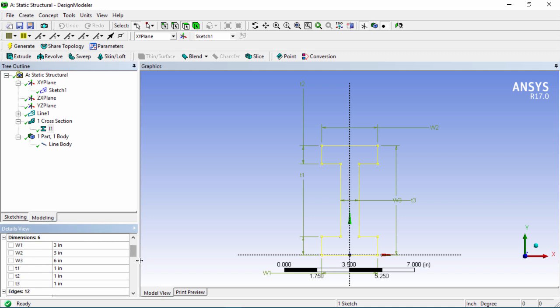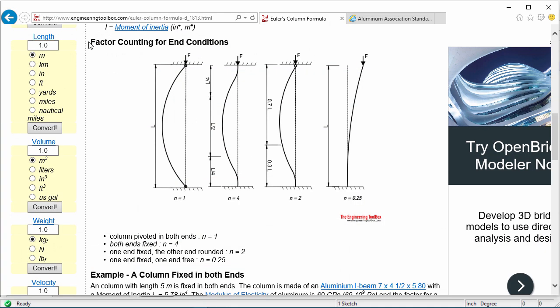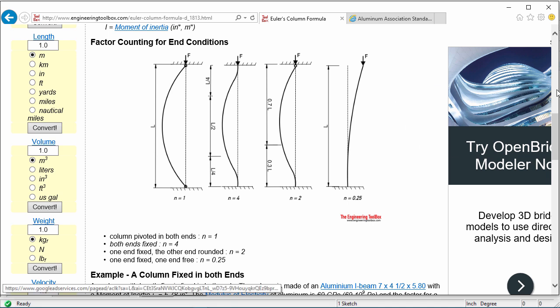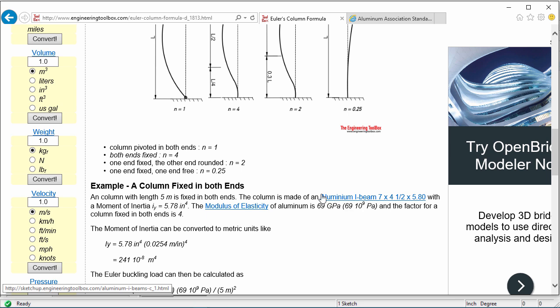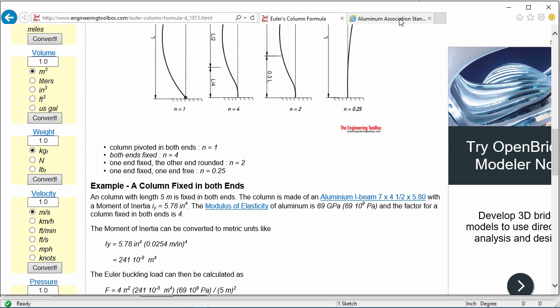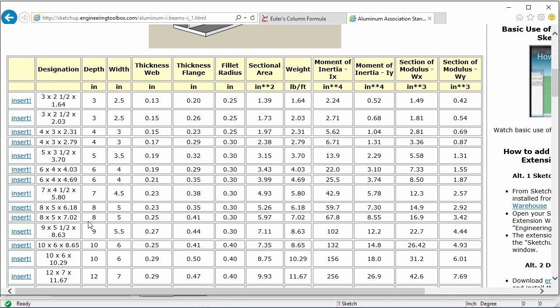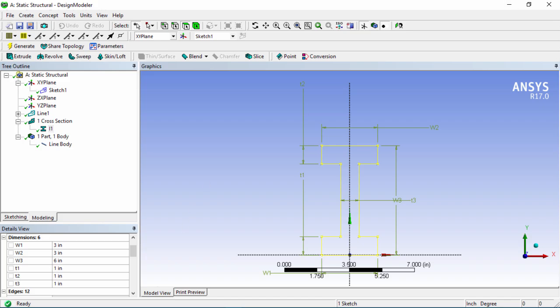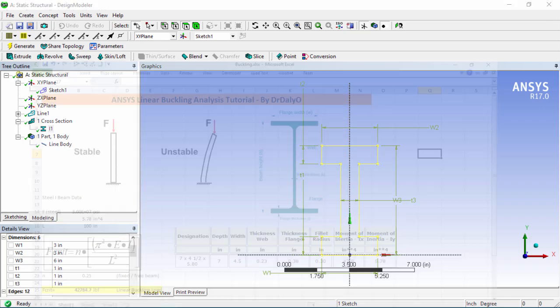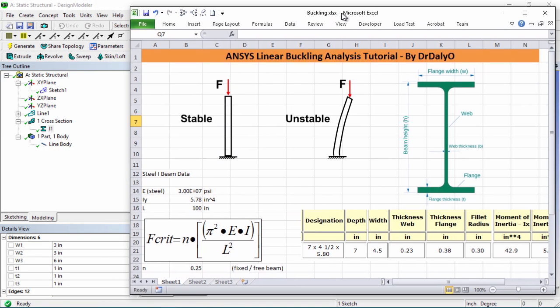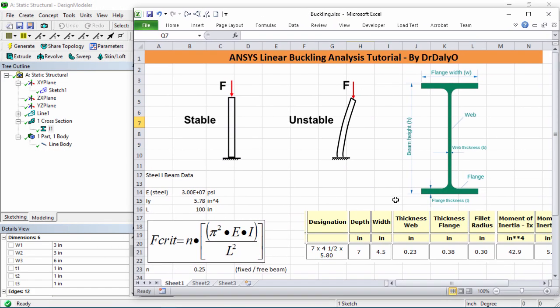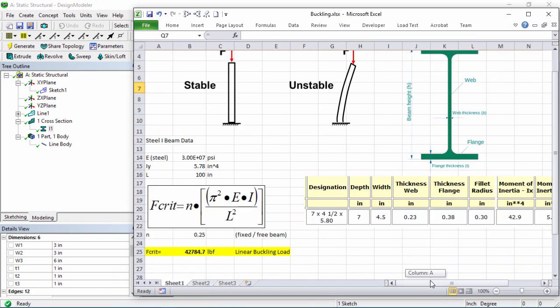For this I section I'm going to be taking some data from the internet. If you go to engineeringtoolbox.com, I'll have this info in the link below. We're going to be using the same example that they use over here, they're using an aluminum I-beam and in our case it's steel but I'm just going to take the same dimensions. If you click on this you'll be routed to this page and these are going to be the dimensions that we're going to be using, so the depth of seven, width of four and a half, etc. I've put this into an Excel sheet over here so we can input this data from here.